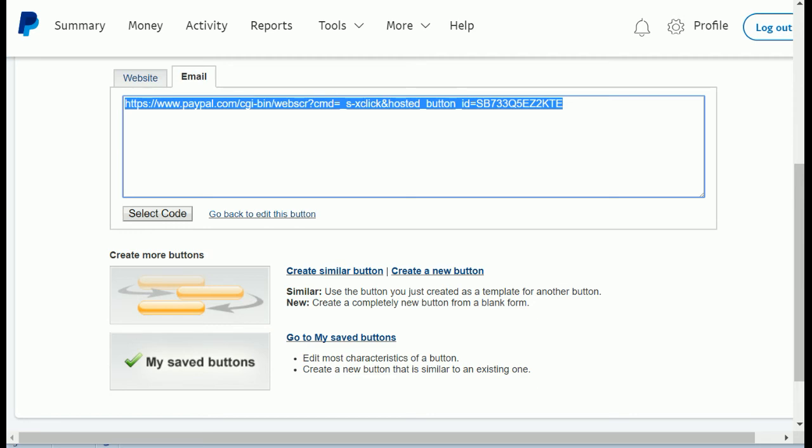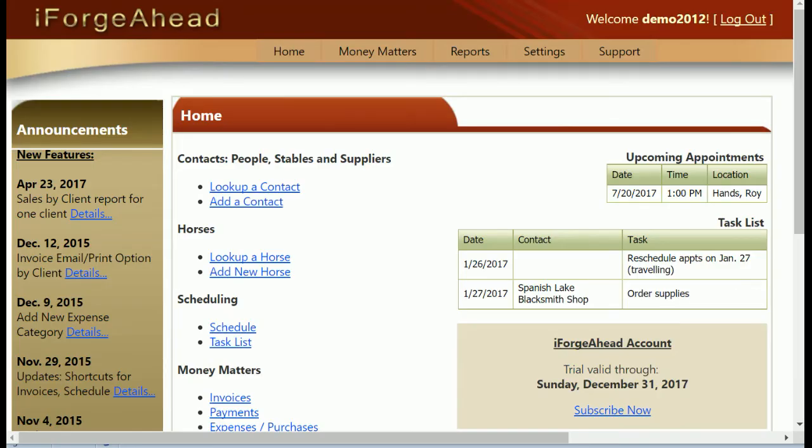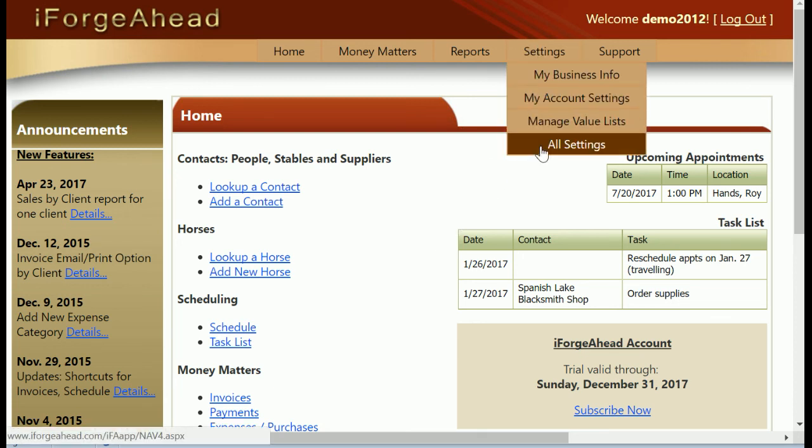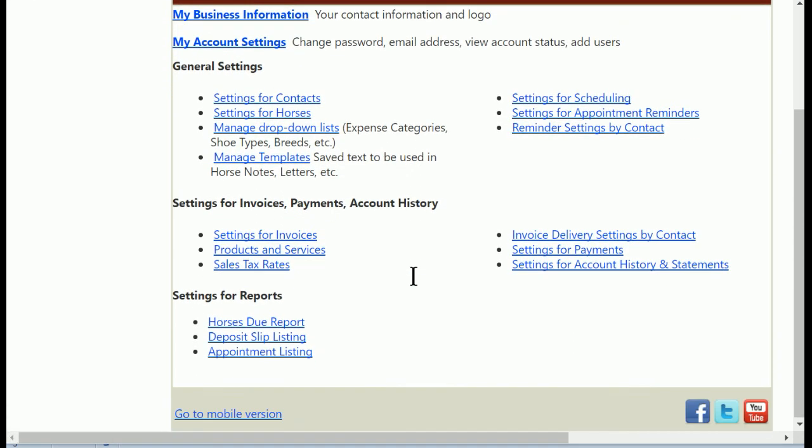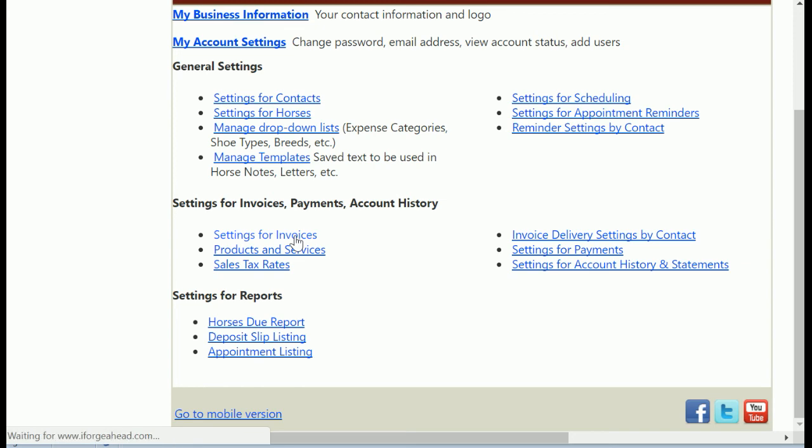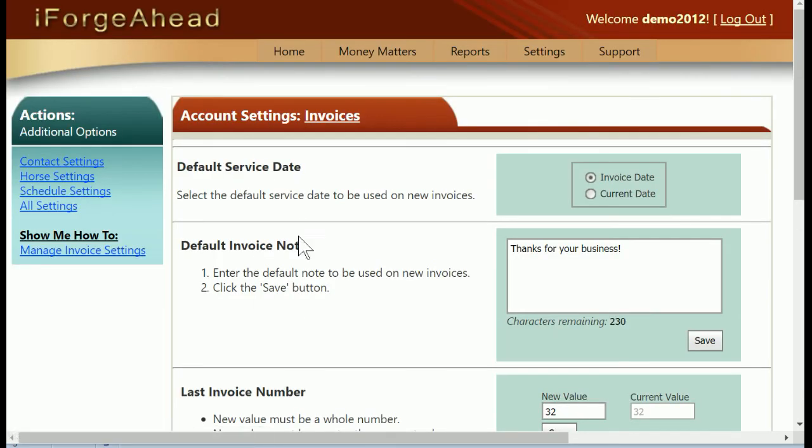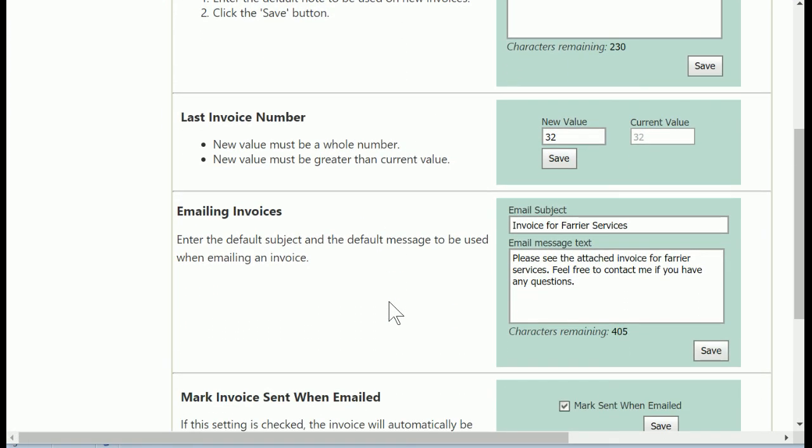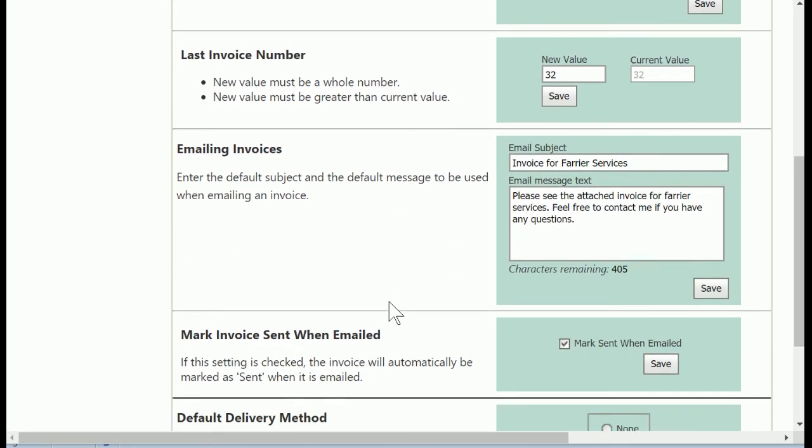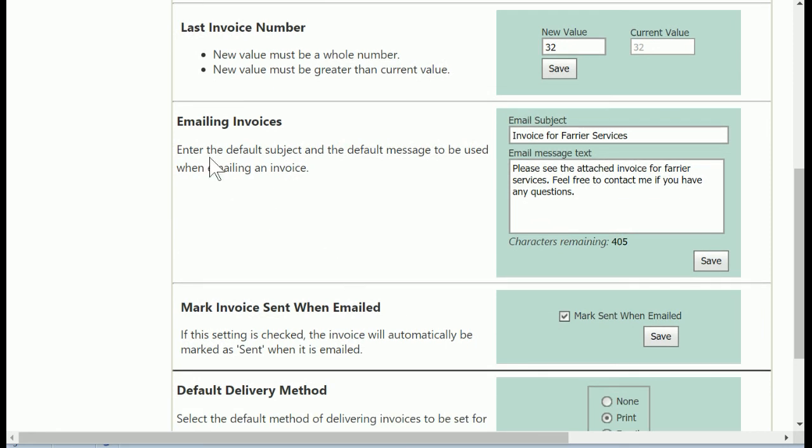So at this time you'll go into iForge Ahead, and in iForge Ahead you'll want to be on the full screen side, go to settings, and then all settings. You'll scroll down and go to settings for invoices, and then scroll down on this page until you get to the section called emailing invoices.